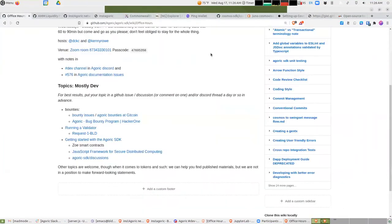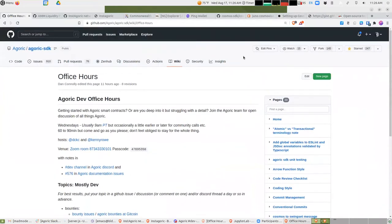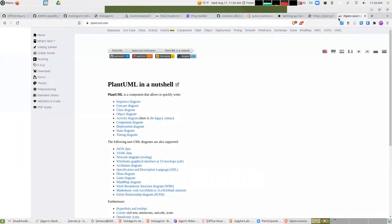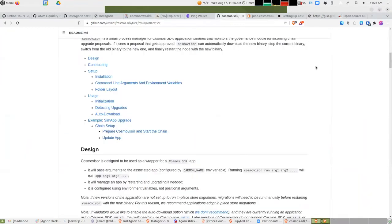Hi everybody, Dan and company. We're doing office hours at Agoric and we got some questions on swing set and what's going on with the messages in our system. We want to look at this thing called Causeway.